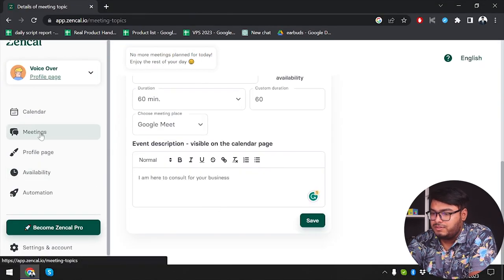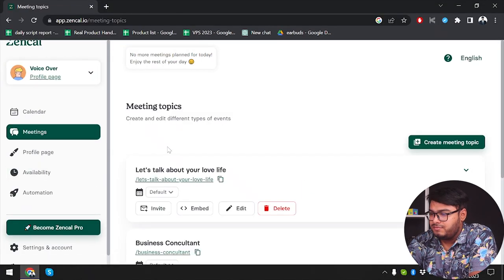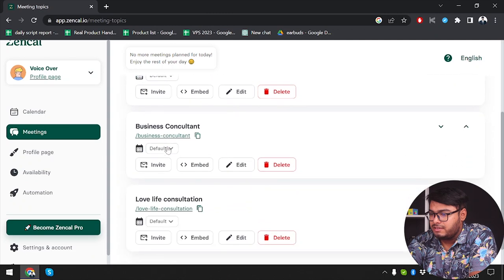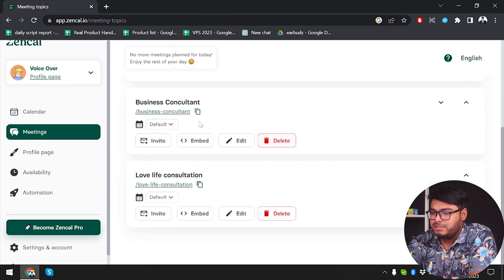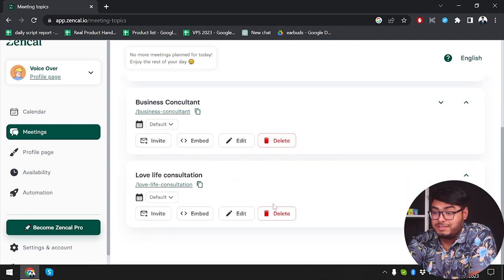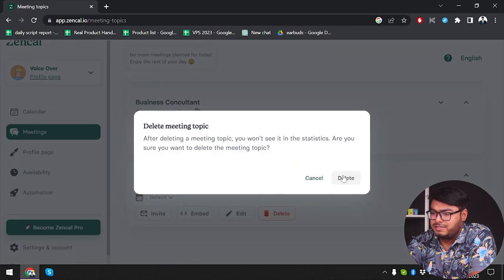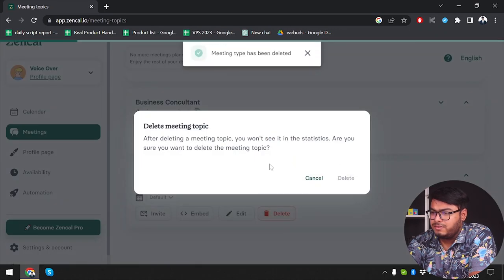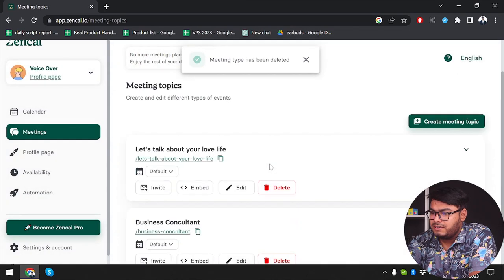Now I'm going to go to meetings and find out if it has been saved or not. As you can see, the Business Consultant meeting has been saved. I'm going to delete the rest of the others.